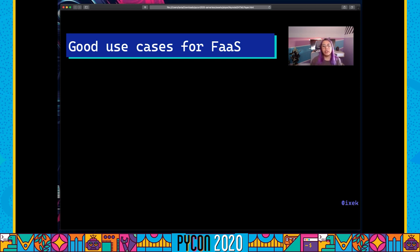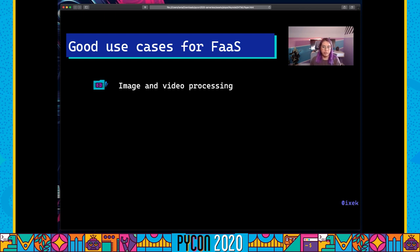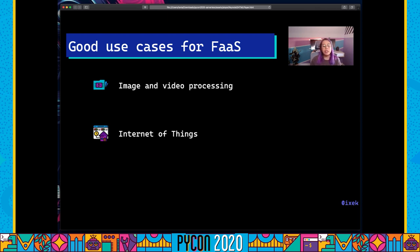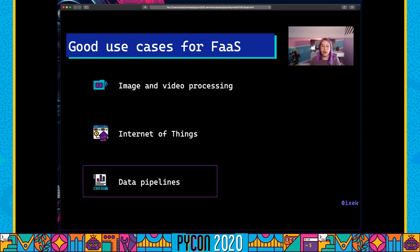Given these characteristics, there are some particularly good use cases for functions as a service. Image and video processing is one example: you can trigger your functions so that whenever someone drops a file into your storage account, something happens — like processing an image with a library like Pillow. They're also very good for Internet of Things applications, where you have many sensors generating complex data that needs to be aggregated and manipulated using asynchronous functions. They're also great for data pipelines, which is precisely the scenario we're covering in this tutorial.